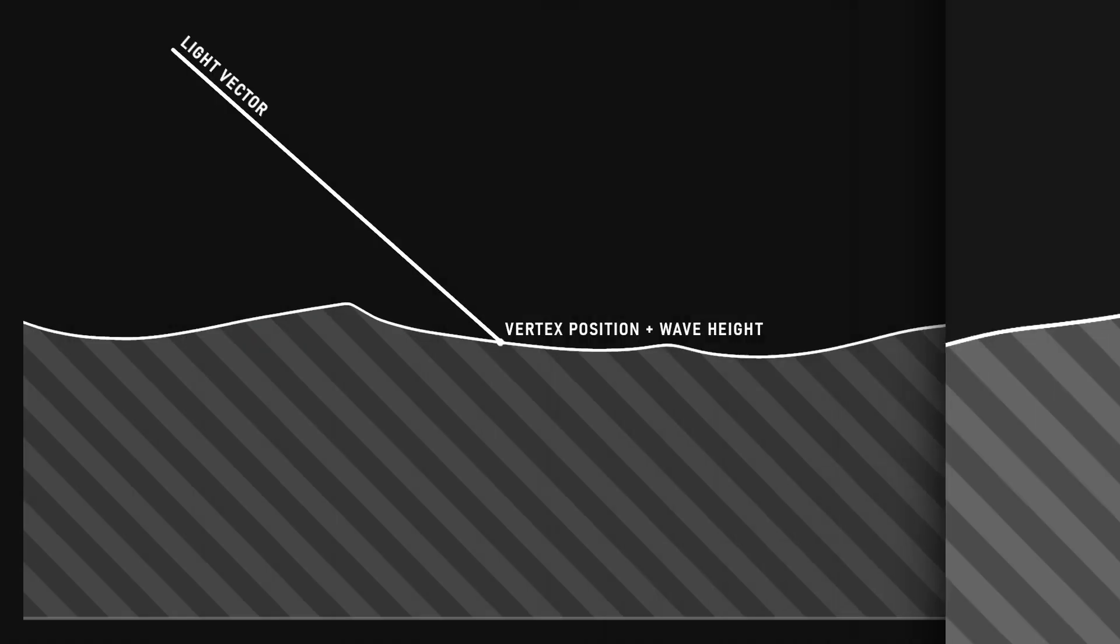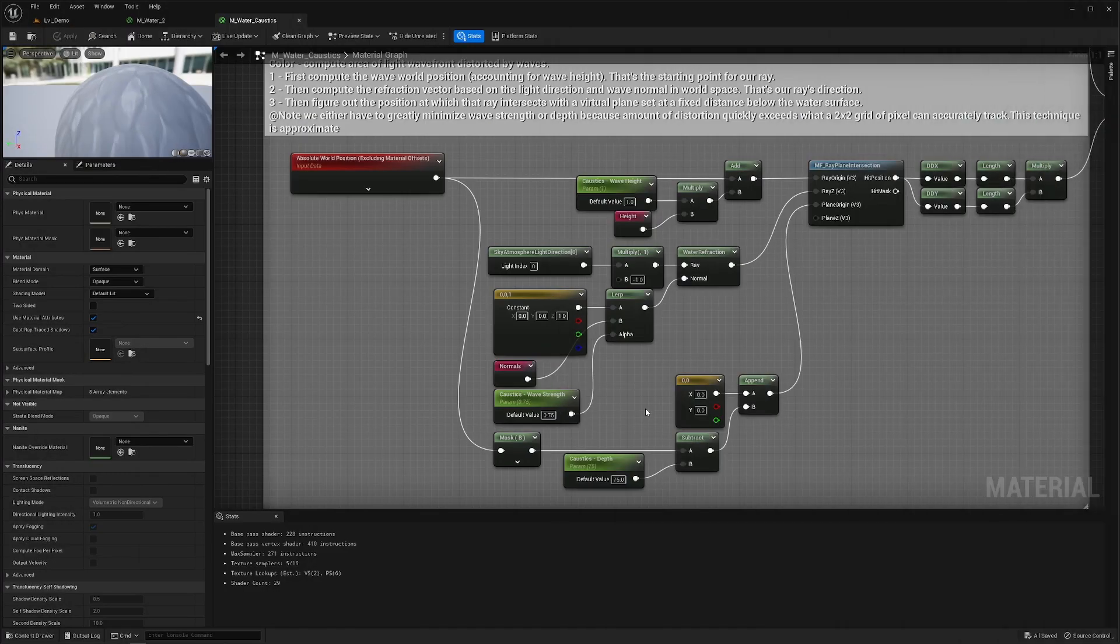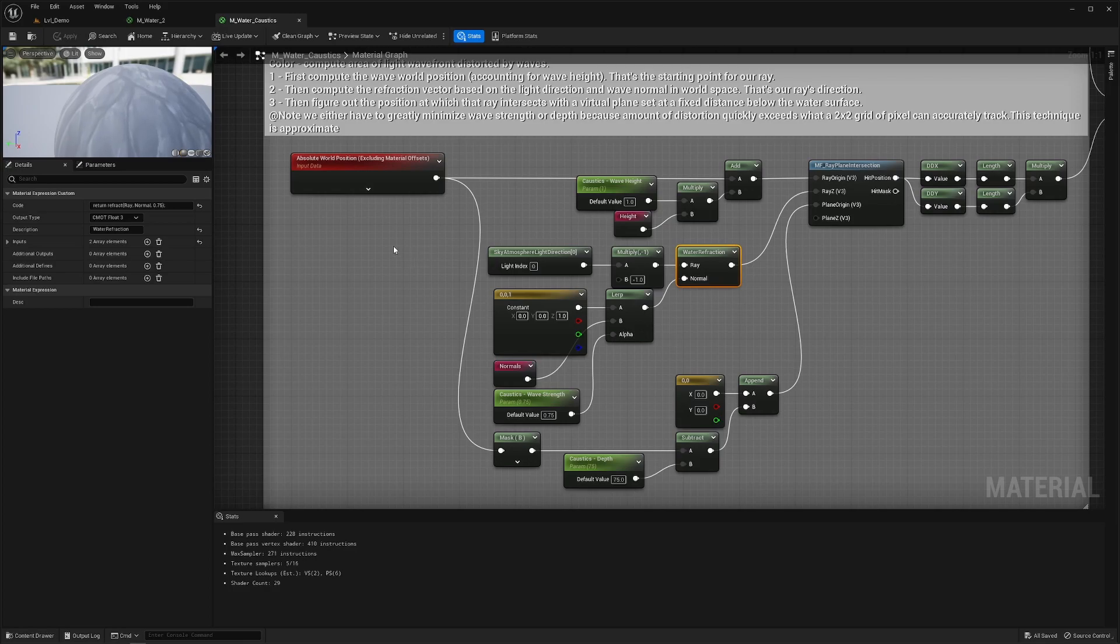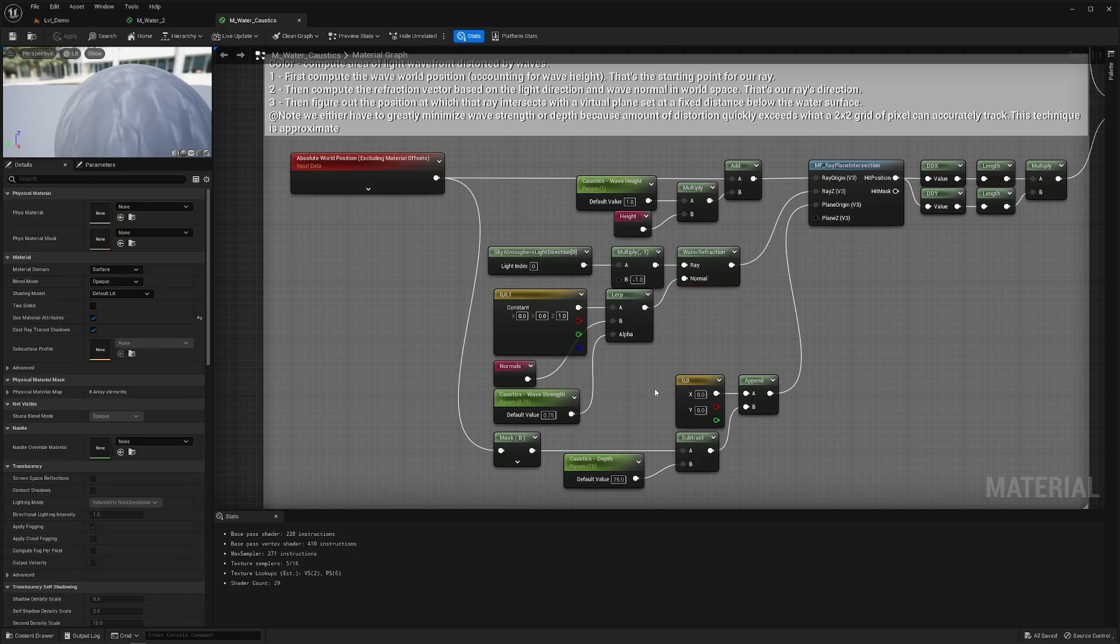At that point I want to have that light wave front travel in a direction based on the water refraction index and the slope of the water surface at that position so the water normal map. To compute that direction is fortunately very easy with this simple custom HLSL code, 0.75 for the default water refraction index.